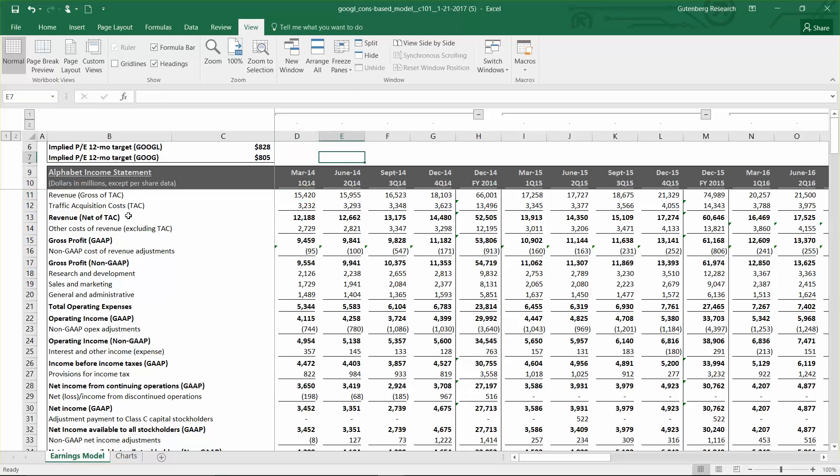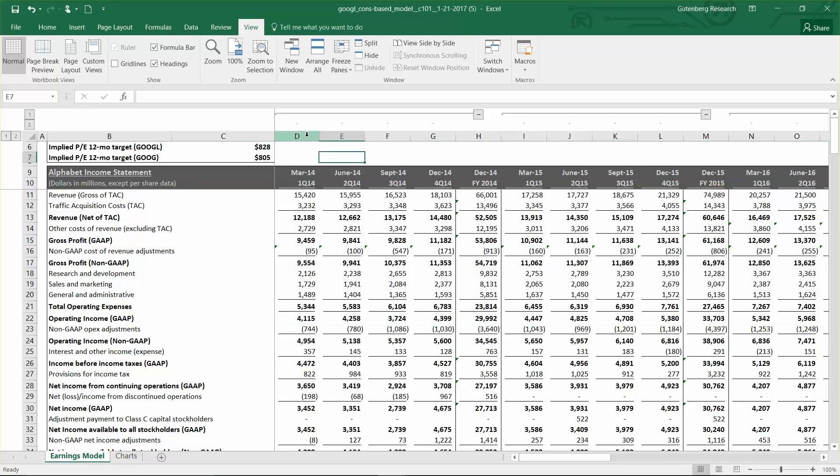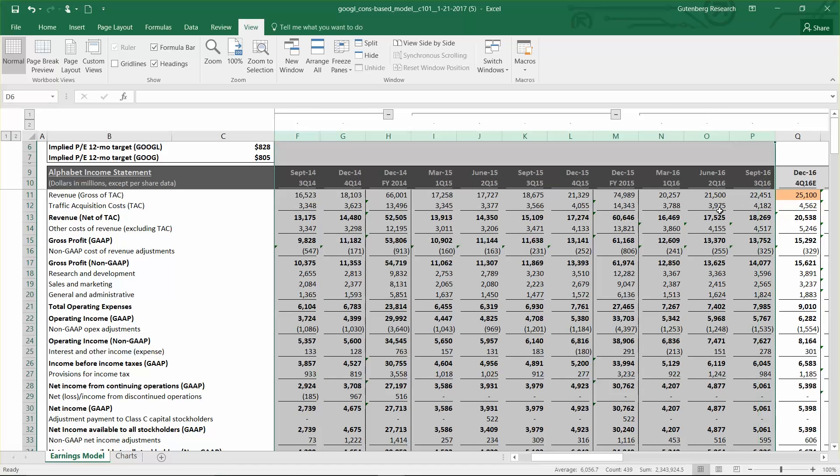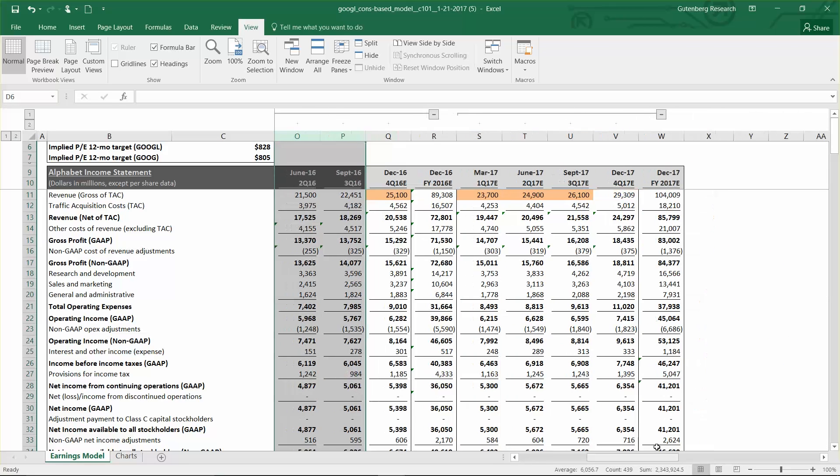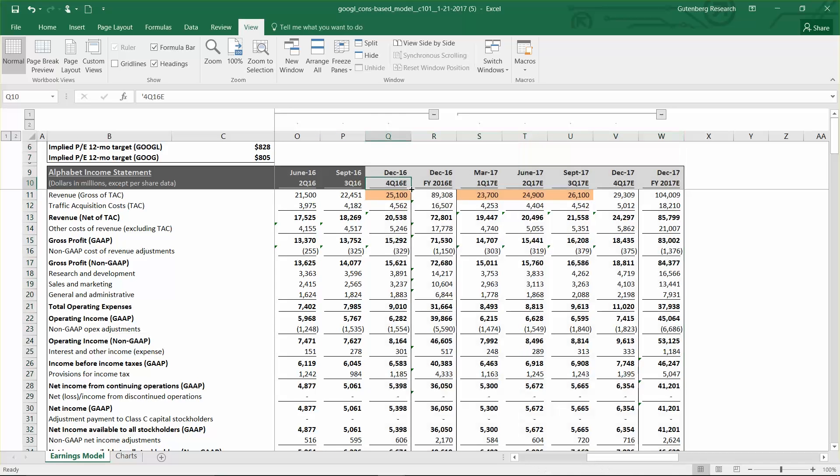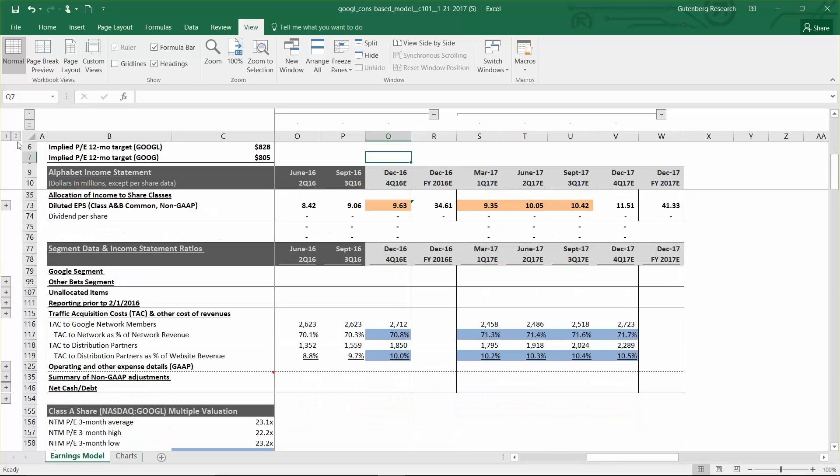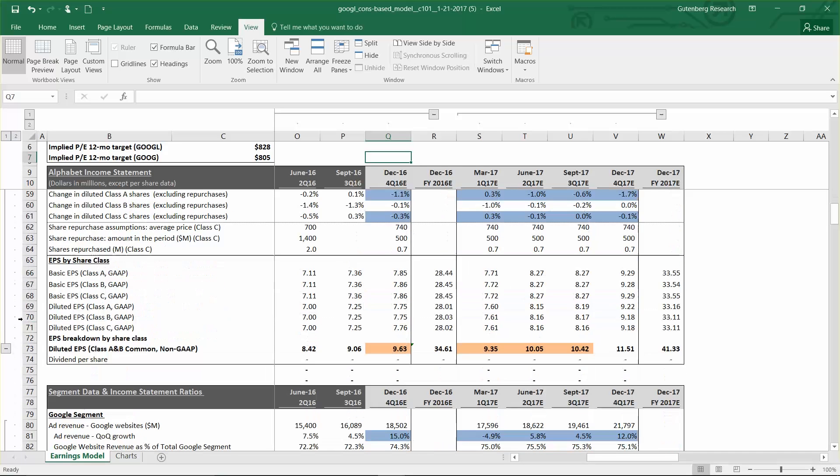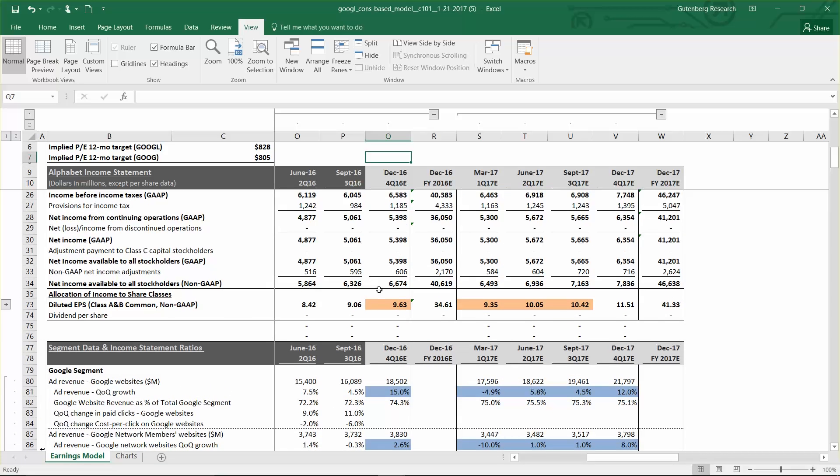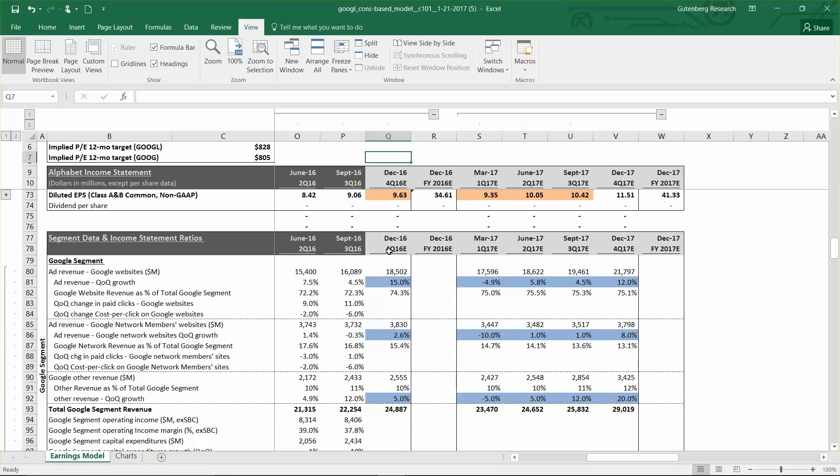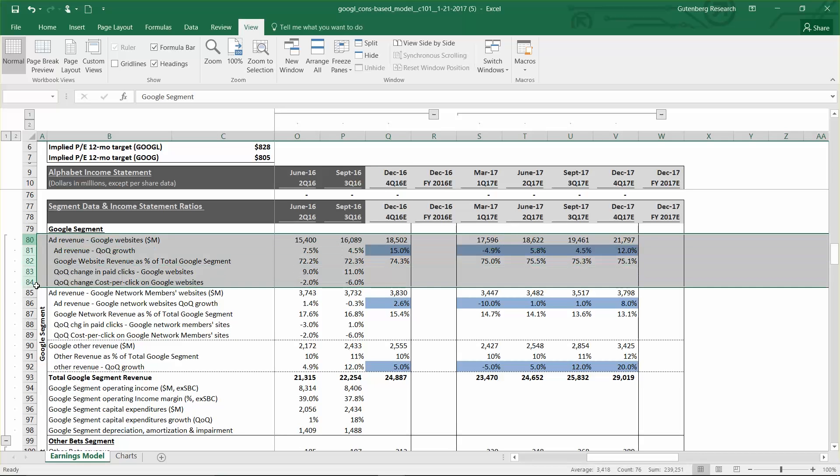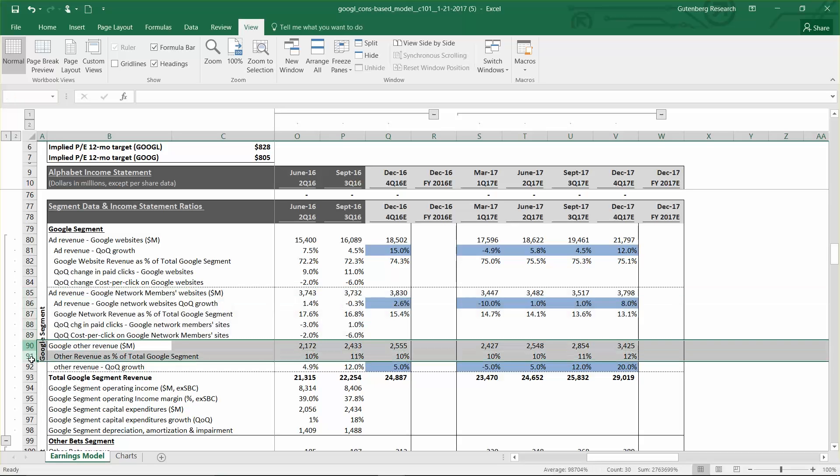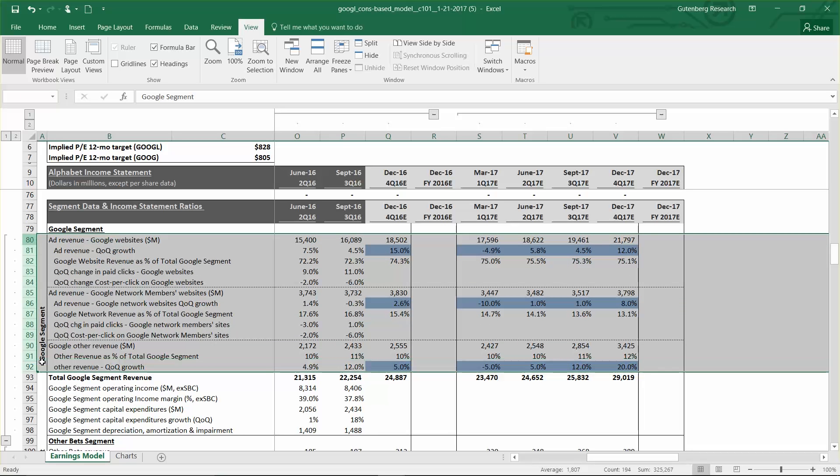I'll give you a quick overview of how this earnings model works. First, I want to freeze the pane so it makes it a little bit easier to see. I'll freeze it there so you can see the valuation for each of the two classes of shares. The top section is the income statement. You can see we've shaded the historic columns in dark gray, and then the forecast periods are shaded in light gray with a little E next to the quarter, so you know that those are basically implying our estimates for the future periods. Below the income statement, we have our segment details. We have the Google website segment, the Google network member sites segment, and then the Google other. All of that is part of the overall Google segment here.